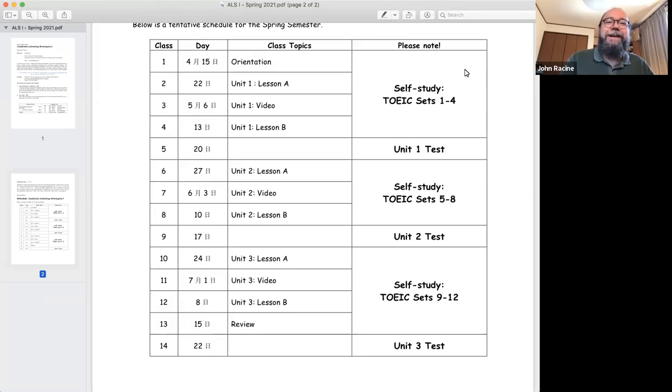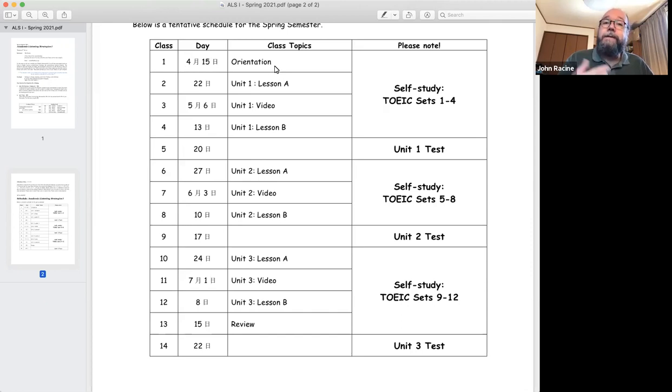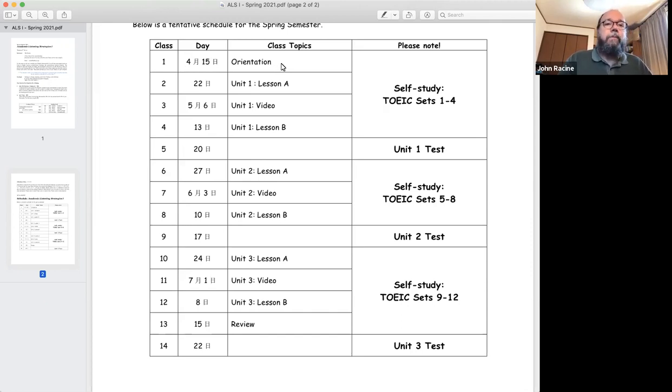Sorry about that. I had to stop the video for a minute, but let's continue. So I was saying that this is our first week, and this is the orientation, getting used to the class, learning about what we're going to be doing.